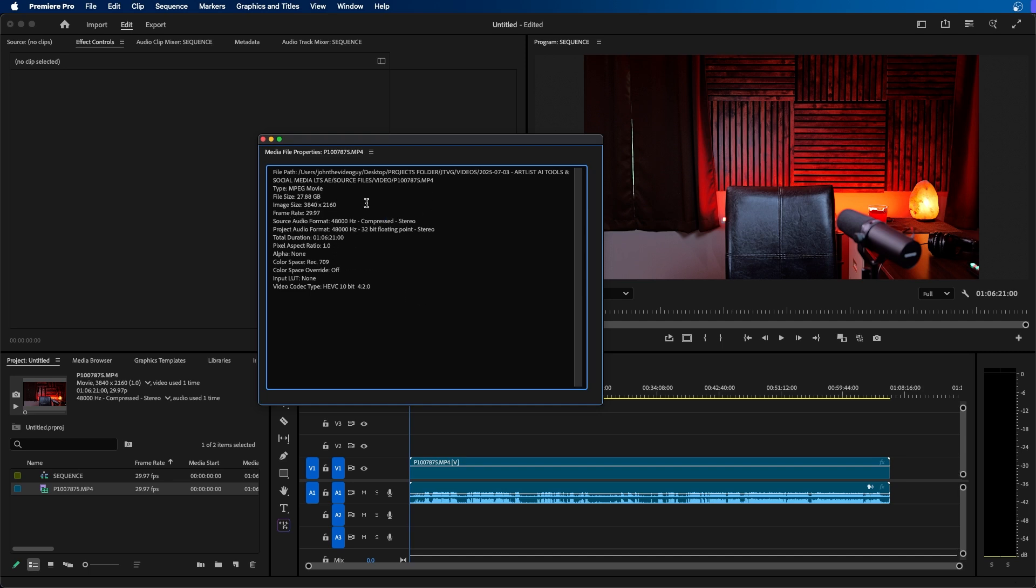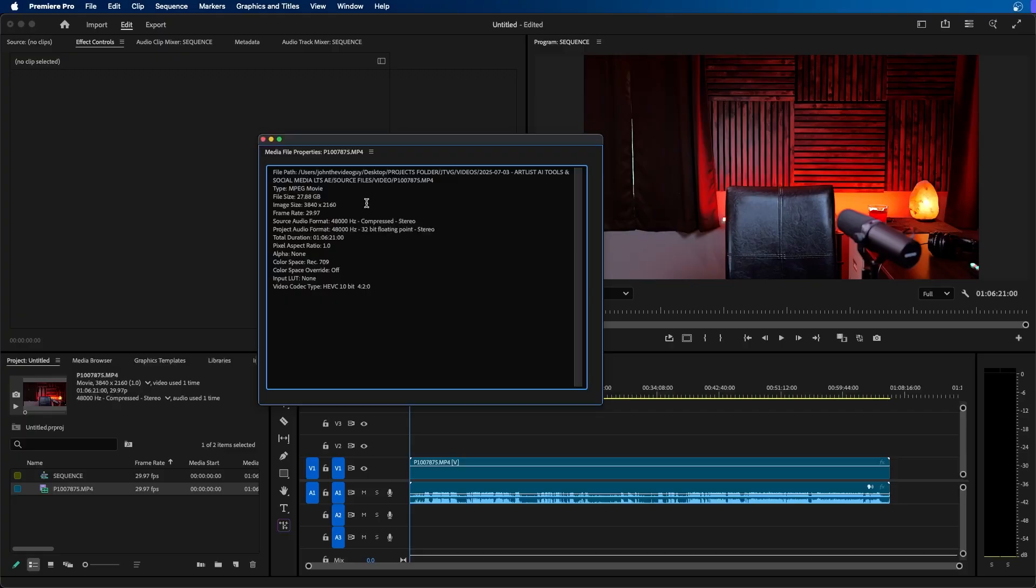A lot of times when I shoot video maybe I'm shooting it horizontally and I want to make a vertical video for social media or maybe I want to make a 1920 by 1080 version of this. Well to do that I recommend setting up custom sequence settings.